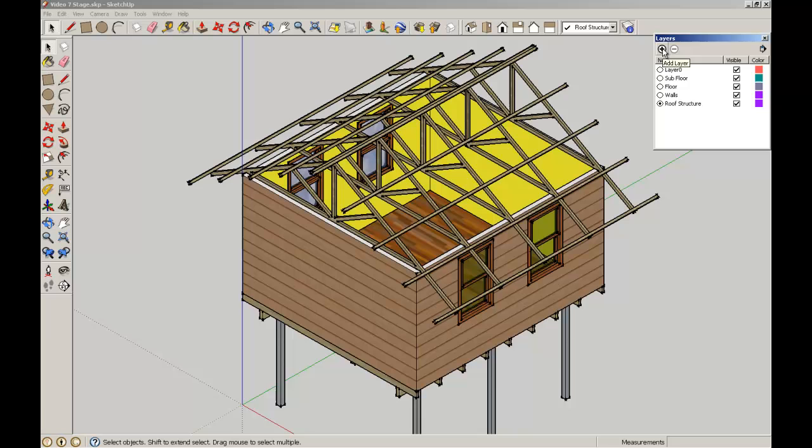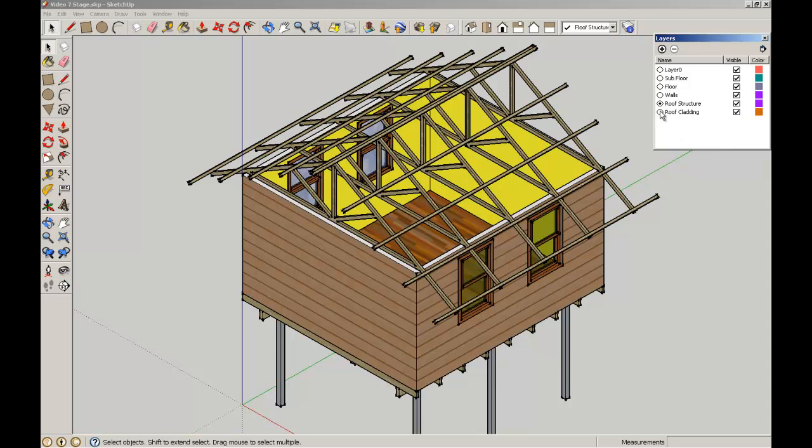I'm going to just add a very simple roof sheeting onto that to complete the simple house. I'm going to give myself a new layer. Call this roof cladding. Use the radio button to make that the active layer.